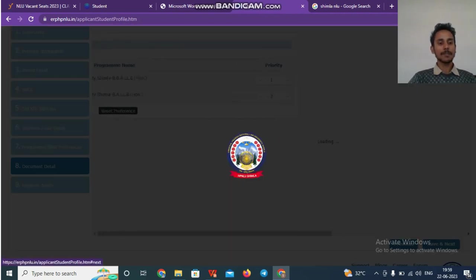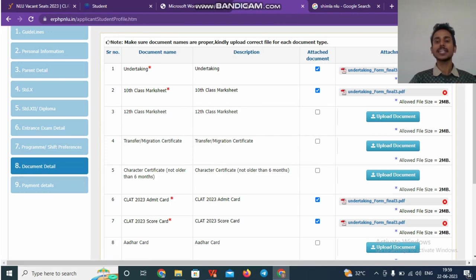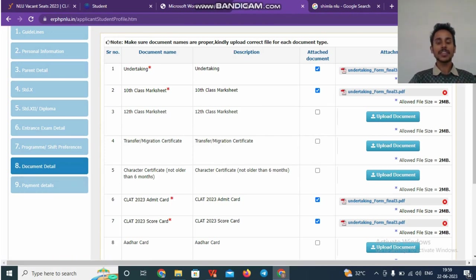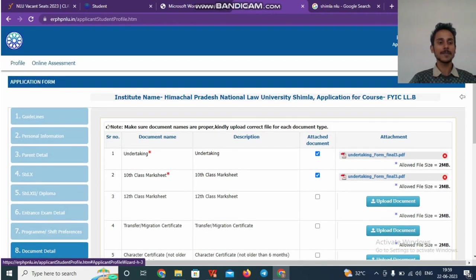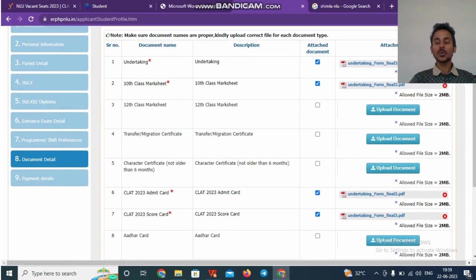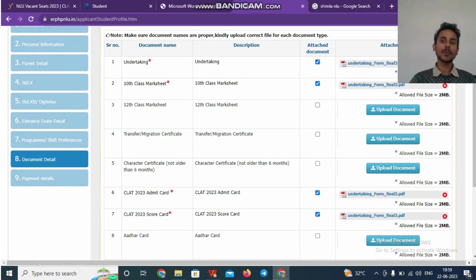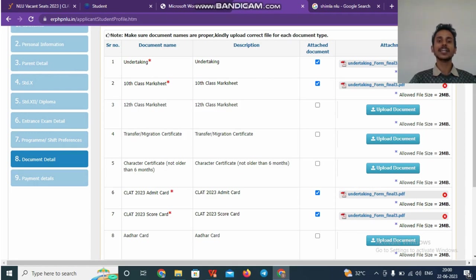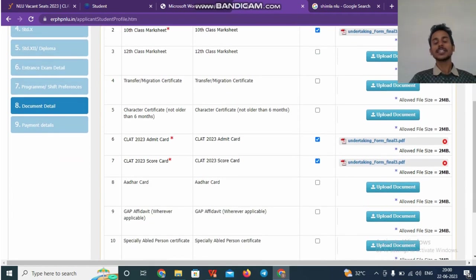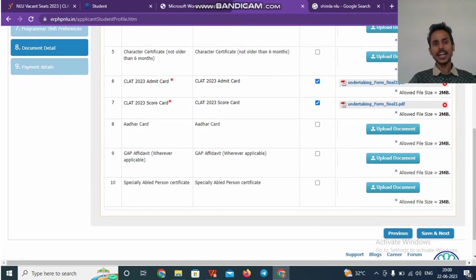Once you complete with your preference, the eighth step is filling the document. There are four documents that are mandatory to be provided. The undertaking, remember the undertaking that we had downloaded at the first, at the beginning. You have to download that, fill that, scan that or take a picture of that. Scan will be better. And you have to upload the PDF copy. Similarly, your 10th class marksheet, you have to upload mandatorily. All others are optional. See what all things are required and accordingly upload it.